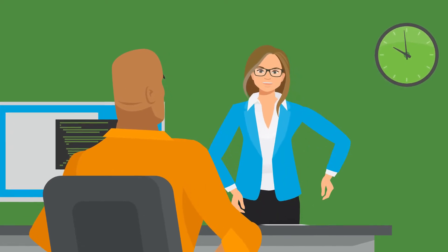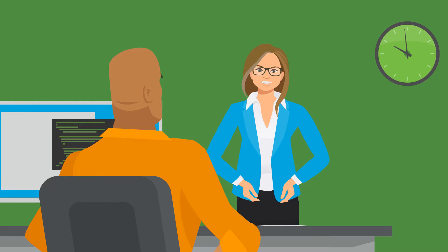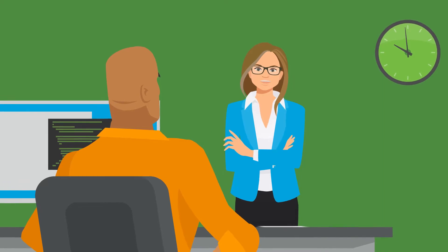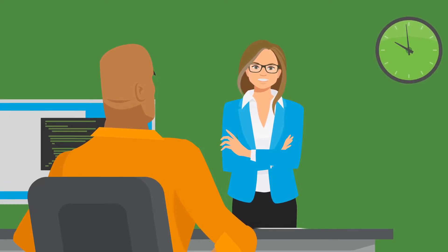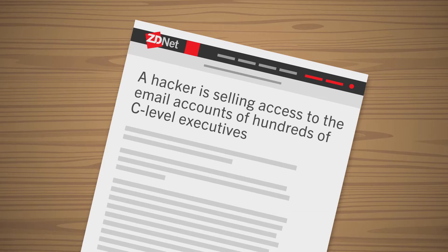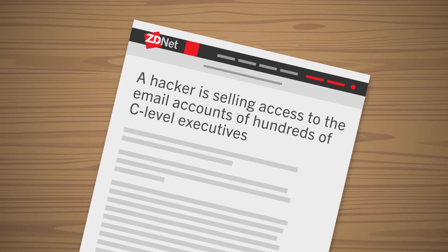I just read about a hacker selling Office 365 credentials for Fortune 500 C-level executives. How worried should I be?